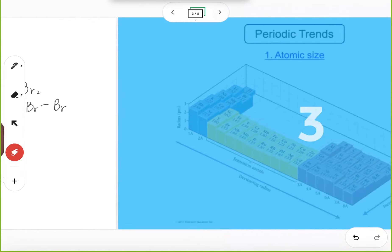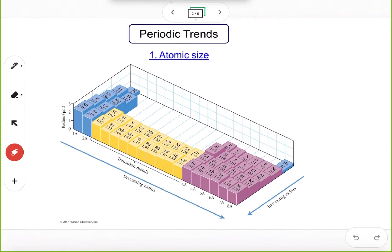Now let's take a look at the atomic size trend. This picture from your textbook gives us data regarding the atomic radius of some common elements through the periodic table. There are two basic trends.